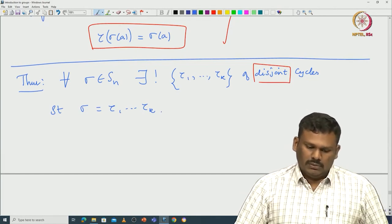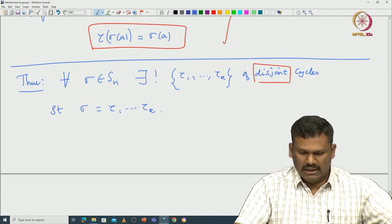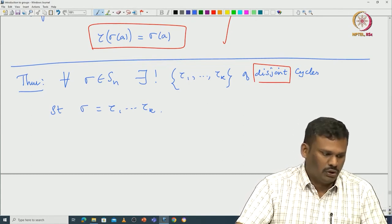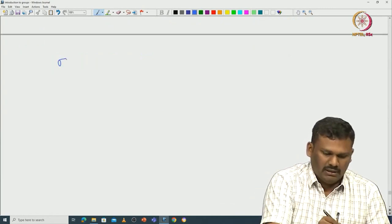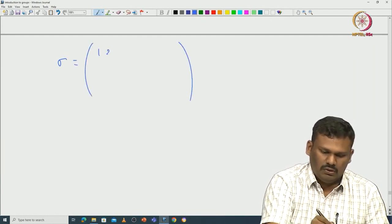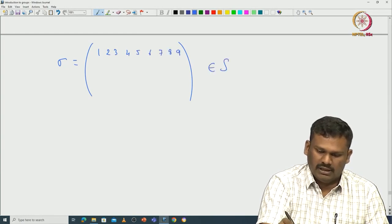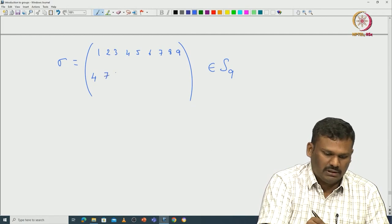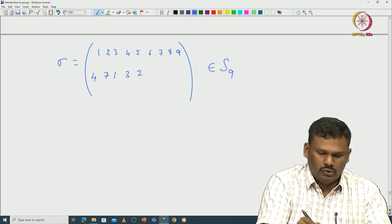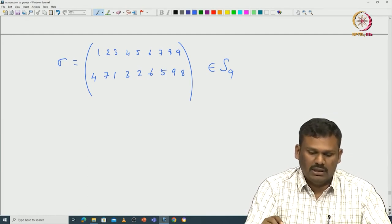Before proving this theorem, let us see an example. Consider sigma in S_9 where 1 maps to 4, 2 maps to 7, 3 maps to 1, 4 maps to 3, 5 maps to 2, 6 maps to 6 (wait: let us say 6 maps to 5), 7 maps to 9, 8 maps to 8 (wait: reading the values: 1→4, 2→7, 3→1, 4→3, 5→2, 6→5, 7→9, 8→8, 9→...). We want to write this sigma as a product of disjoint cycles.